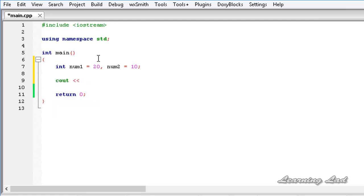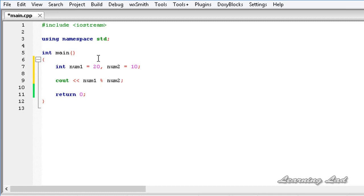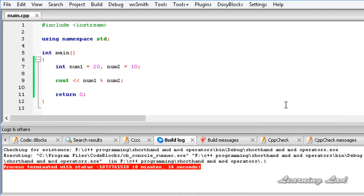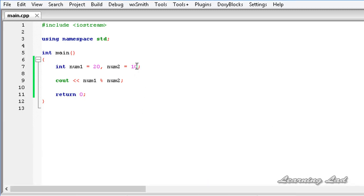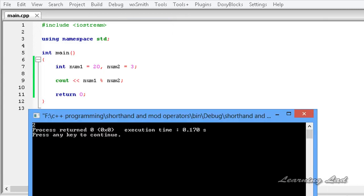I am going to use cout and print out the remainder value received from the modulus operation — num1 mod num2. I am going to save this program, go to build and run. You can see here the result is 0. If I change num2 to a value of 3 and build and run this, you can see the value is 2.